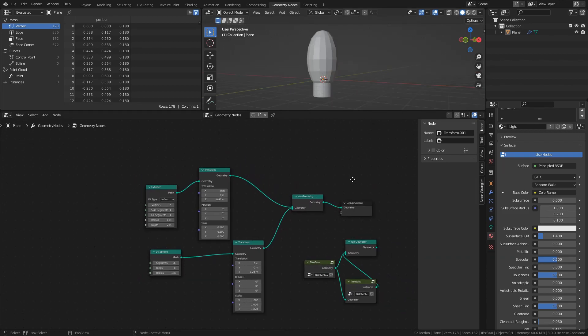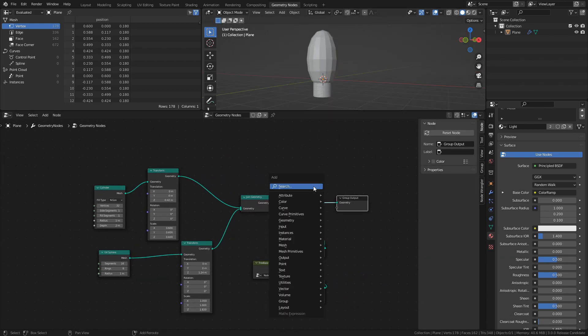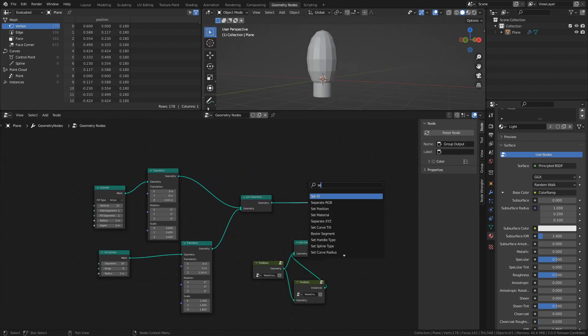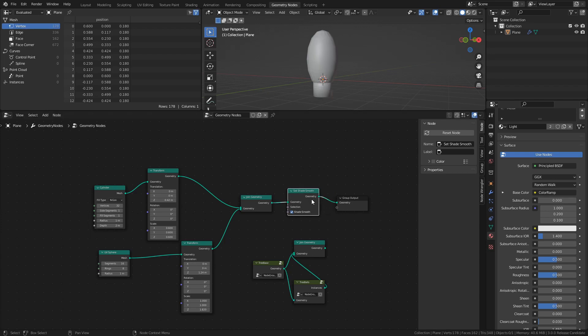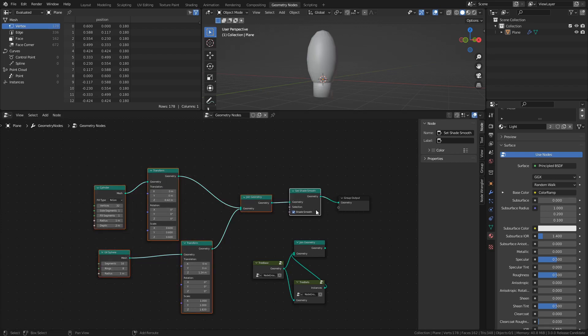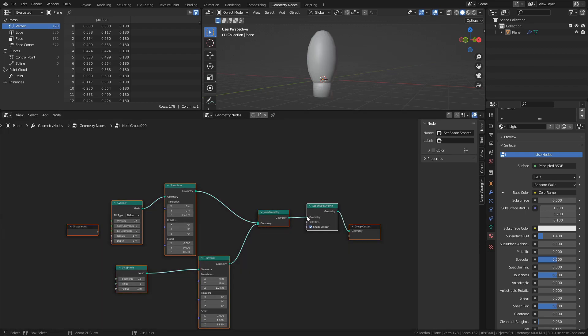Finally, add a Set Shade Smooth node, then select the nodes and press Ctrl G to create a new group and rename it to Tree Light.